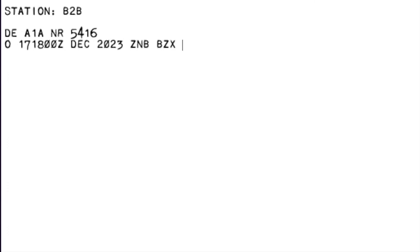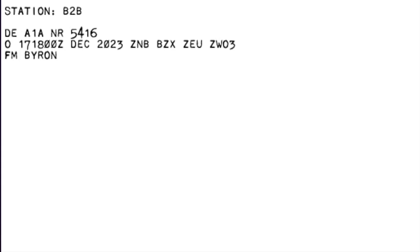Exercise for ladies on watch. From Byron. I spell: Bravo, Yankee, Romeo, Oscar, November. O'Brien. I spell: Oscar, Apostrophe, Bravo, Romeo, India, Echo, November. Comma. Incident Commander. Comma.